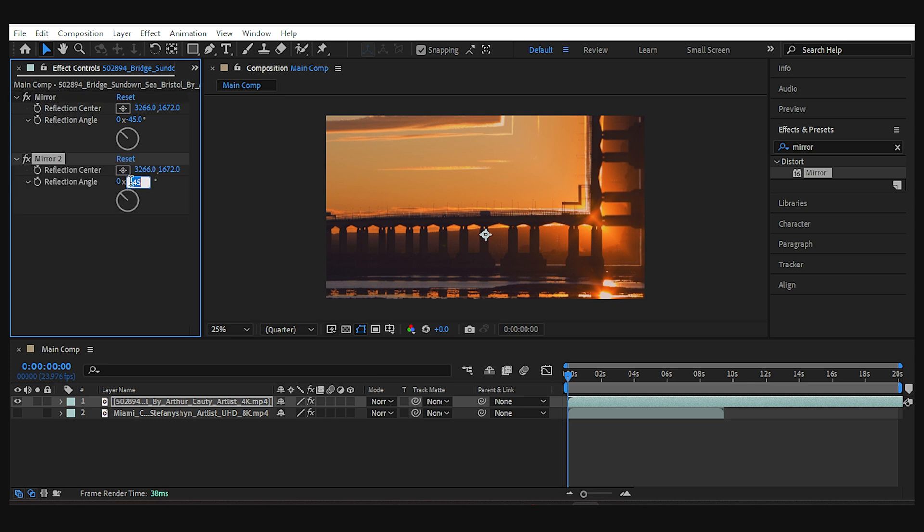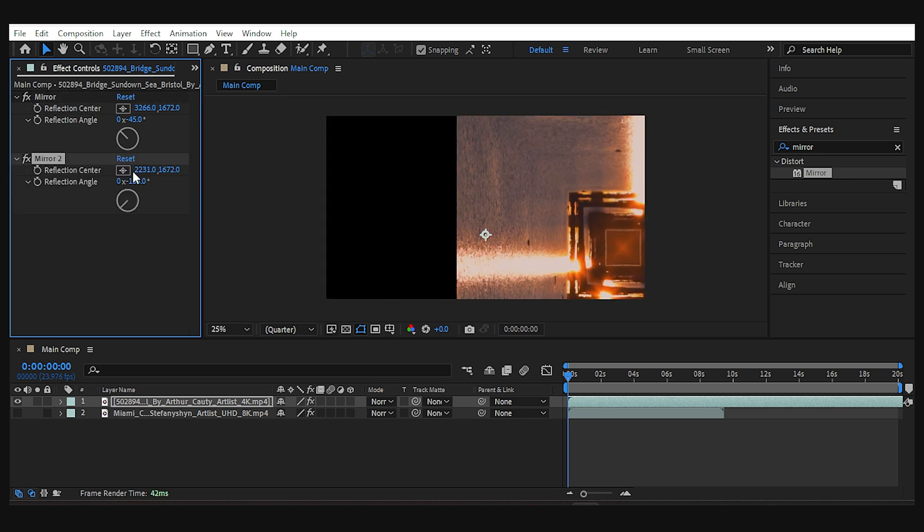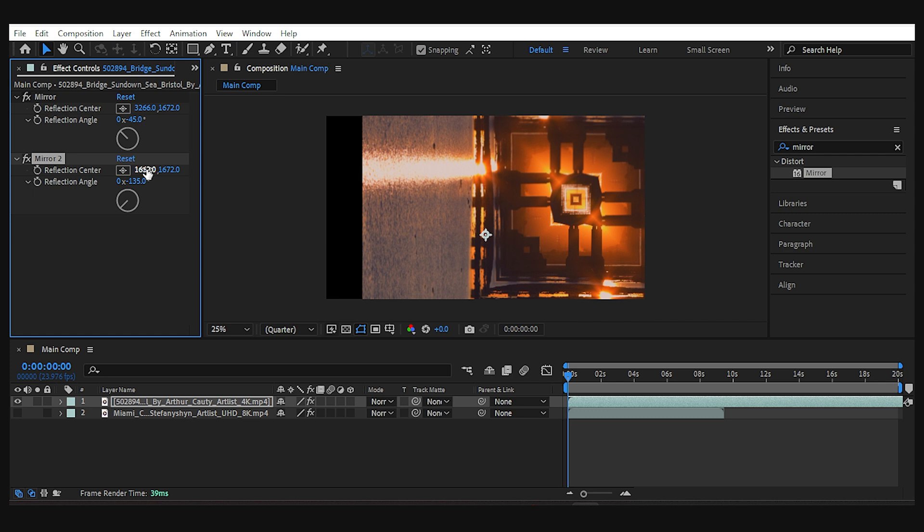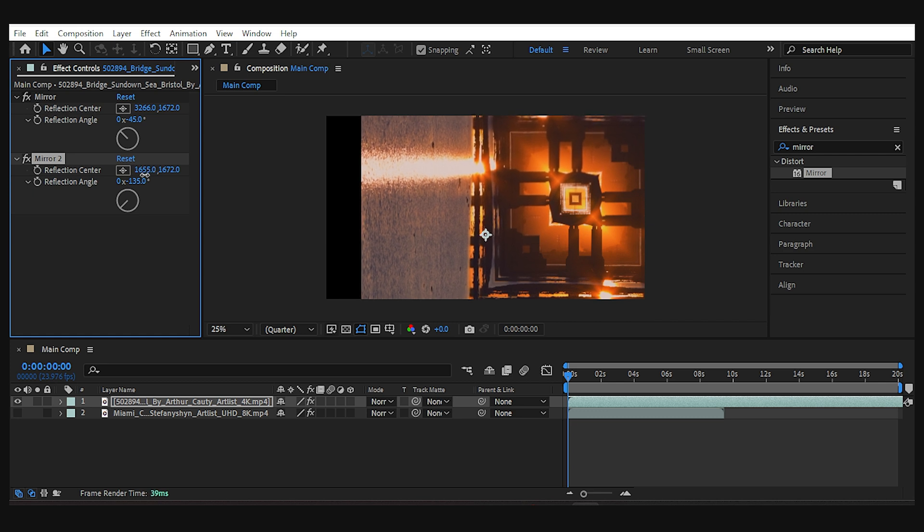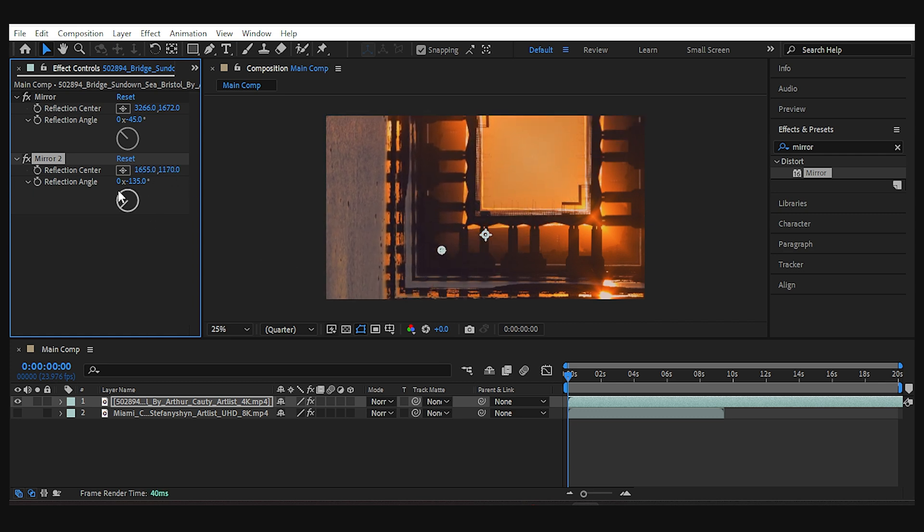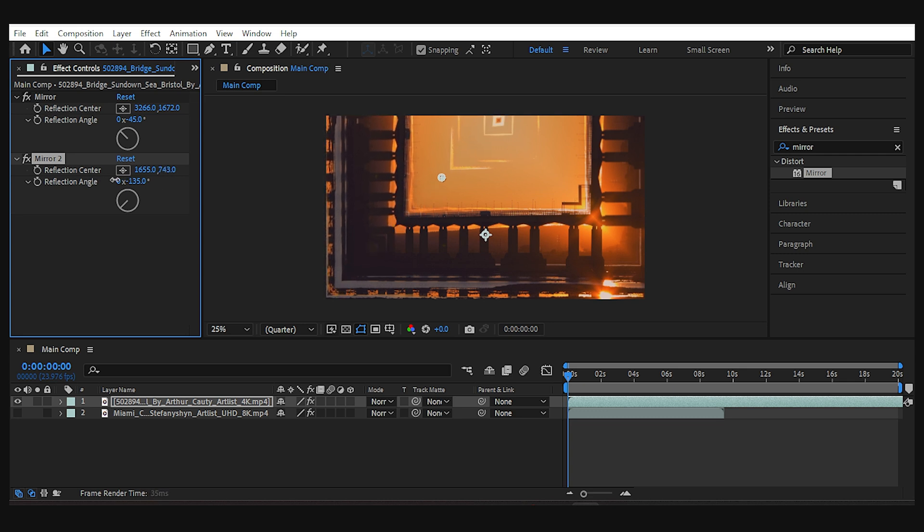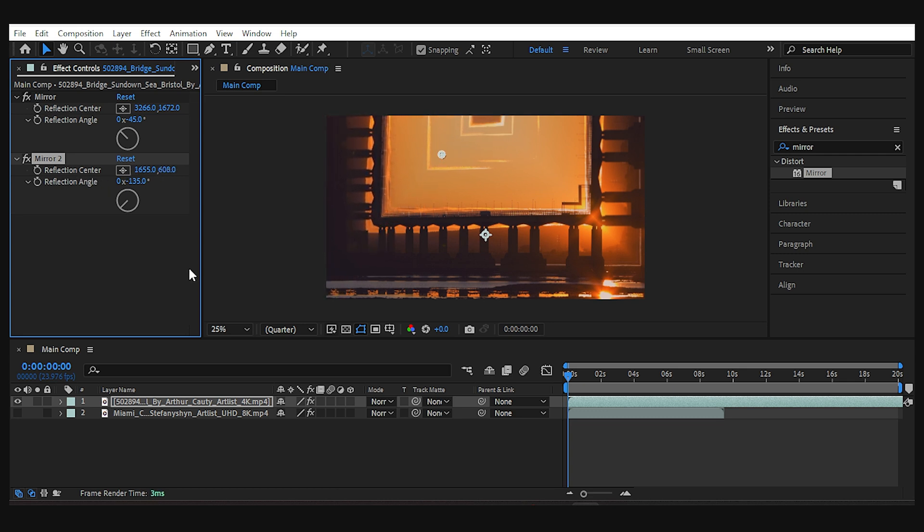Set it to minus 135 and reposition it again. If you like something psychedelic, you can leave it there. But I'm gonna drag it to the left to make an identical one on the left side. Here we go.